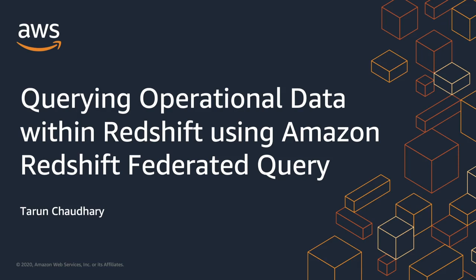Hi, my name is Darun Chaudhary. I'm a Data Warehouse Specialist Solutions Architect here at AWS. With over 200 features and capabilities added in the last 18 months, Amazon Redshift continues to innovate to make it easier, faster, and cheaper for customers to analyze their data.